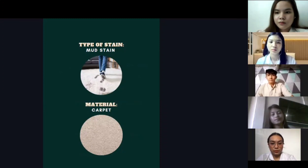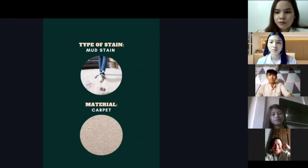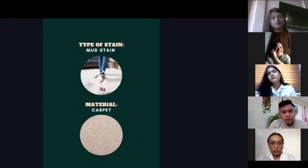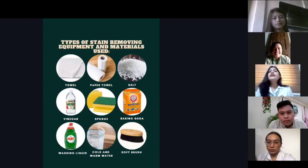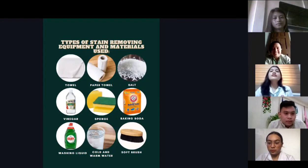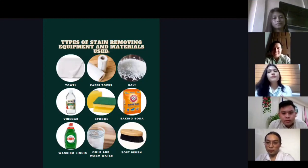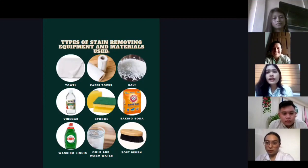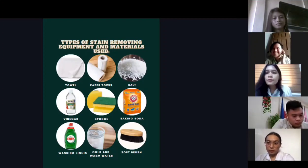The next type of stain is mud stain, and the material used is carpet. The types of stain removing equipment and materials used are towel, paper towel, salt, vinegar, sponge, baking soda, washing liquid, cold and warm water, and a soft brush.